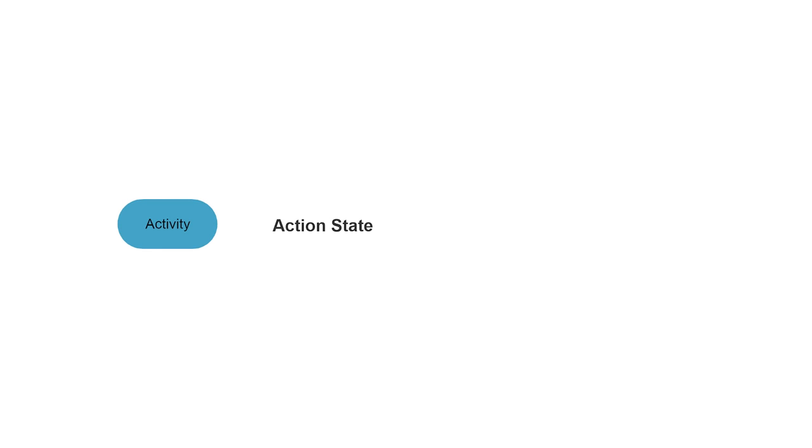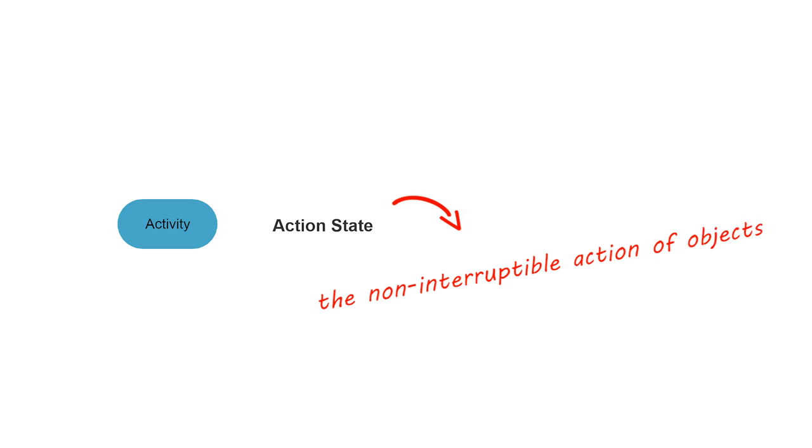An action state represents the non-interruptible action of objects. You can draw an action state by using a rectangle with rounded corners.